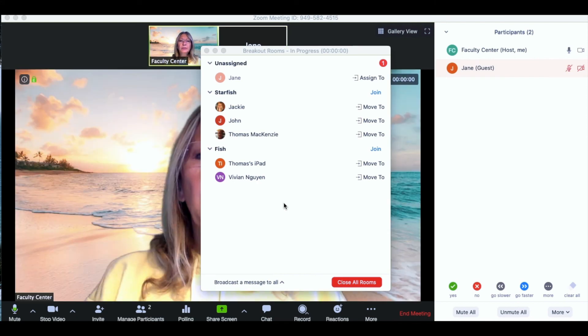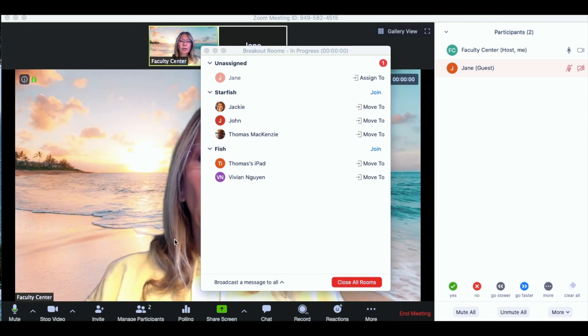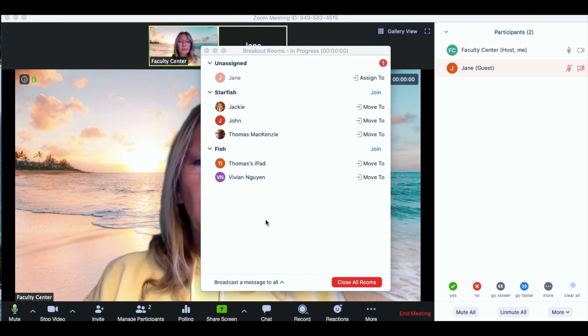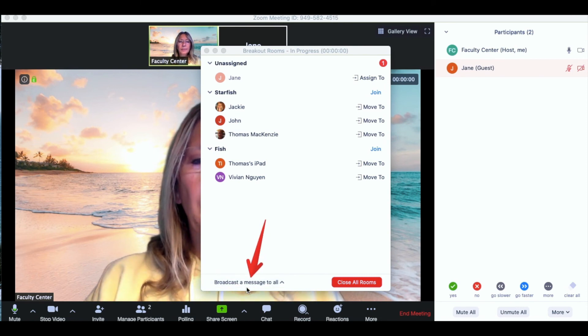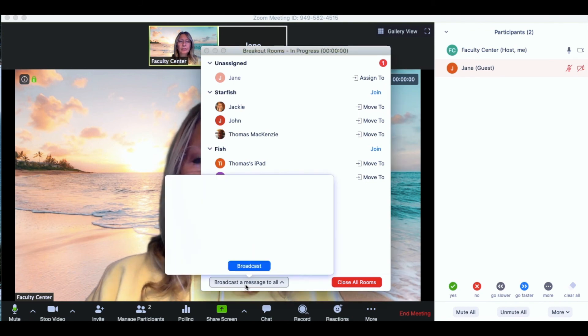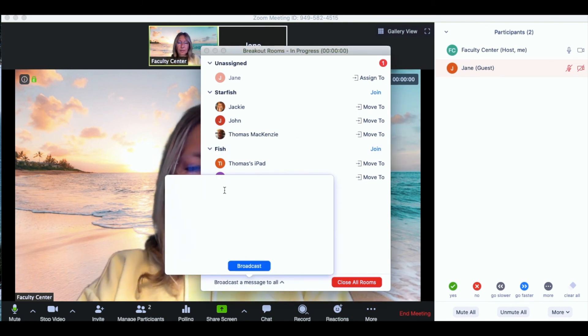So once everyone is in the meeting if you would like you can broadcast a message to all just by clicking on this little link at the bottom of the breakout room meeting screen and you can send them all a message.